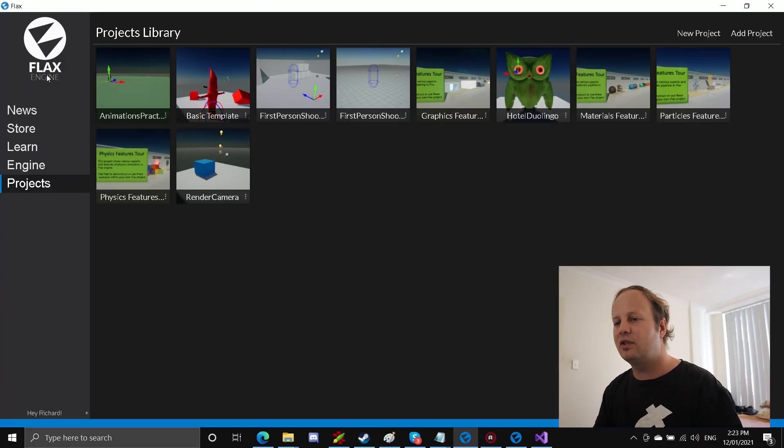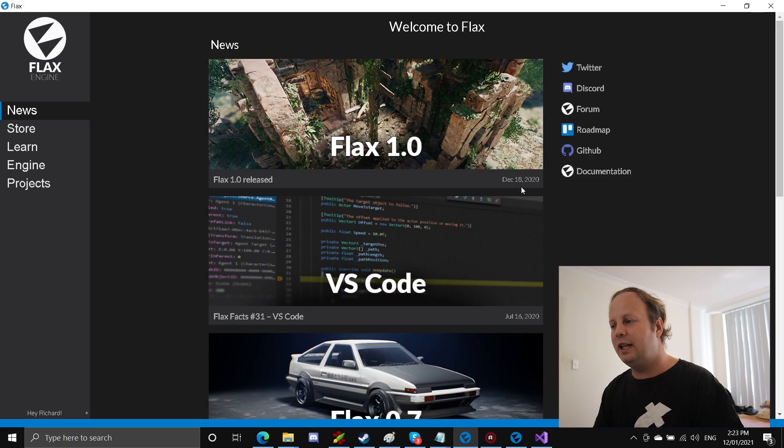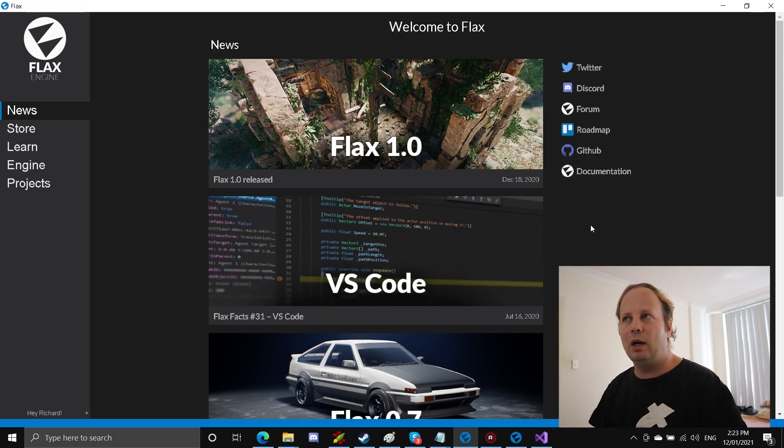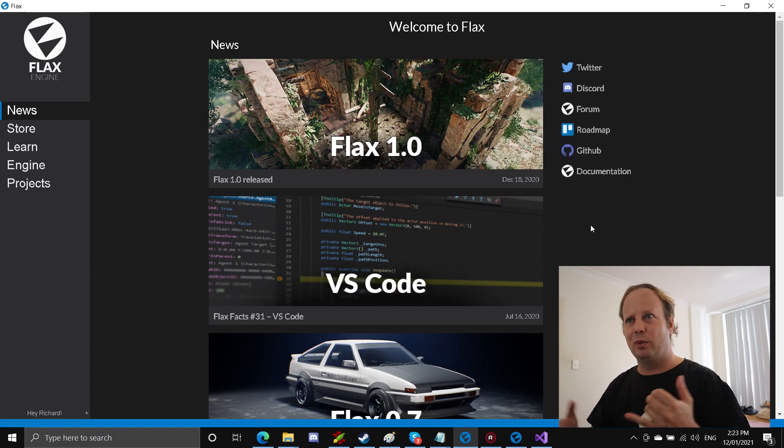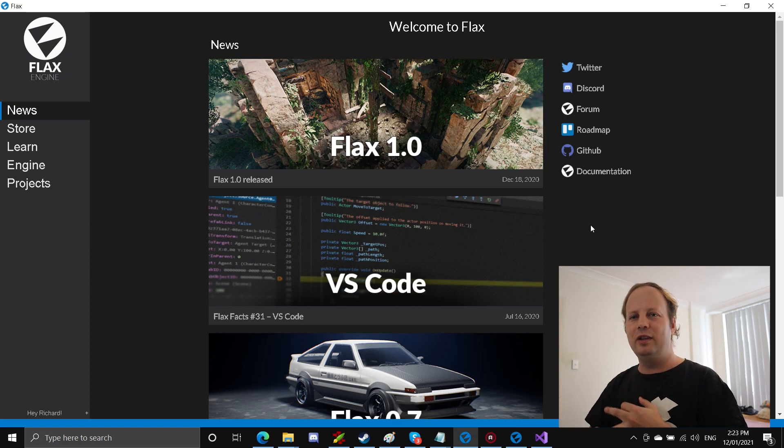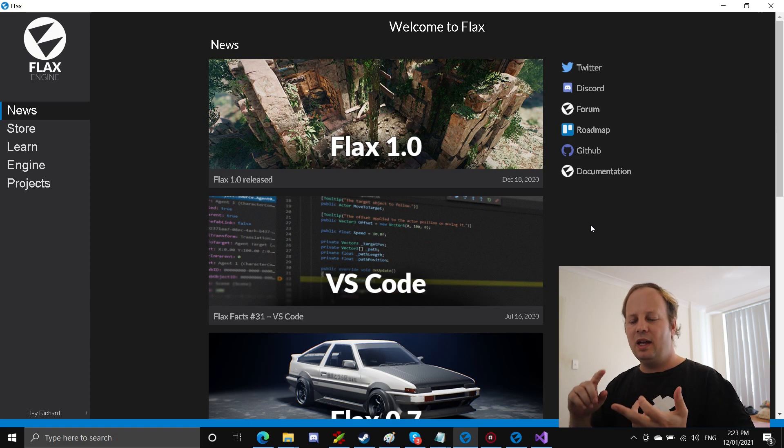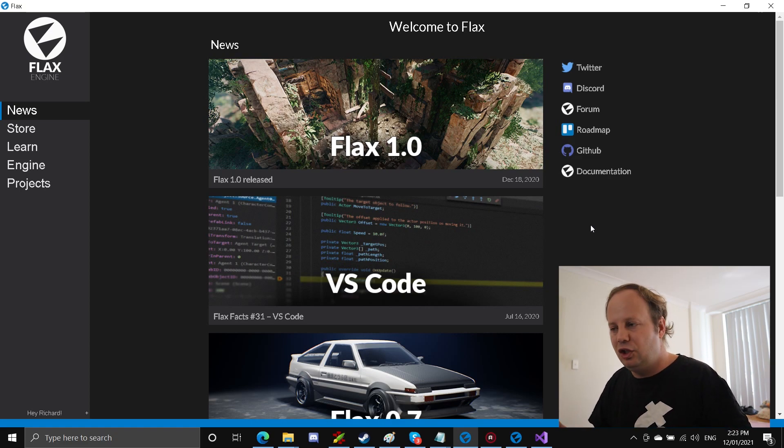But while doing that I discovered a new engine called the Flax Engine. And as you can see on my screen right now I have the installer, and this engine actually only came out on December the 18th. Now normally I would say another engine, we have Unreal version 5 coming out shortly, we've got Unity which is eh, and then we've got Godot which is kind of stealing from Unity. Why do we need another engine? We've pretty much got all our spaces covered.